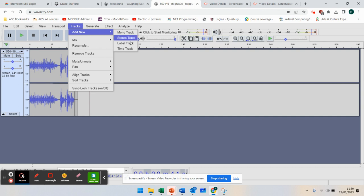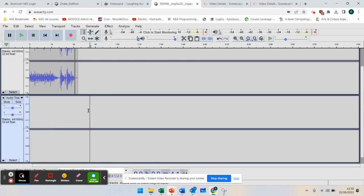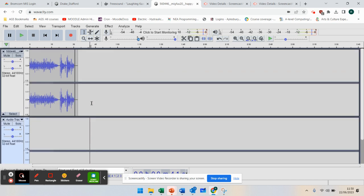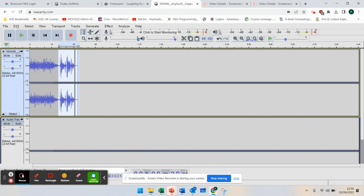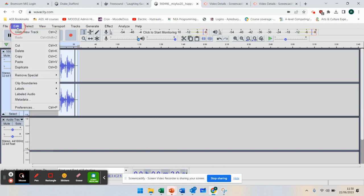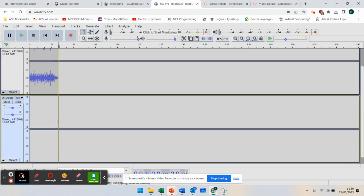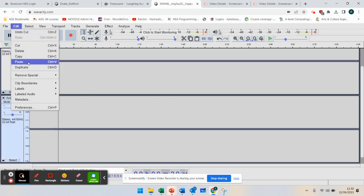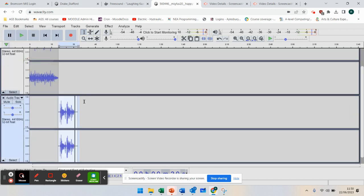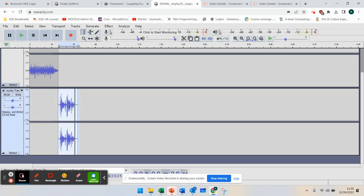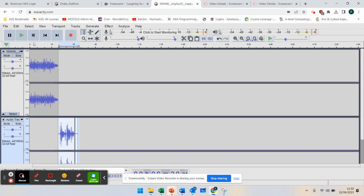So I'm going to add a new stereo track in. Can you see I've now got that layer below? What I can do is highlight that whole track, go to Edit and cut. Then down here in my new layer, I can go to Edit and paste. I've now got multiple layers, and it will still run.